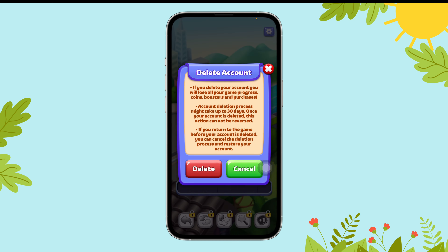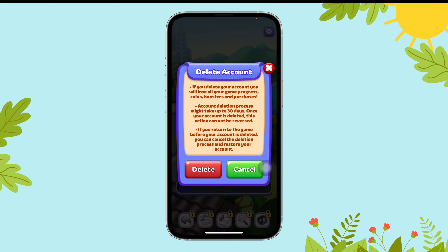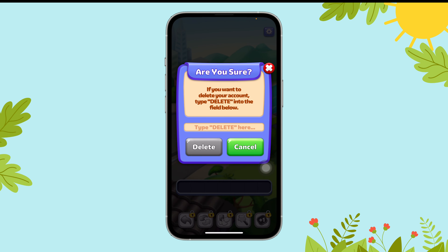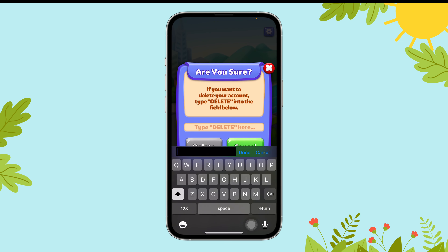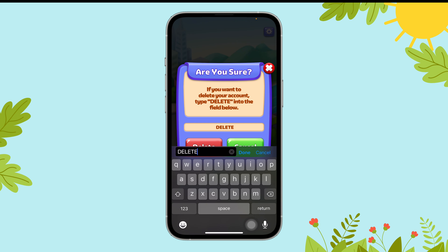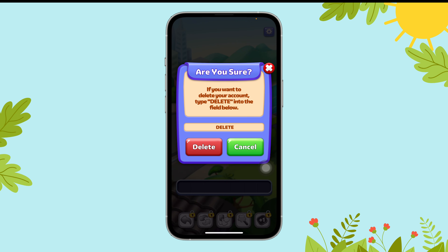Tap on delete my account and then select the delete option. Then, type DELETE in all caps. Then, select the delete option again.